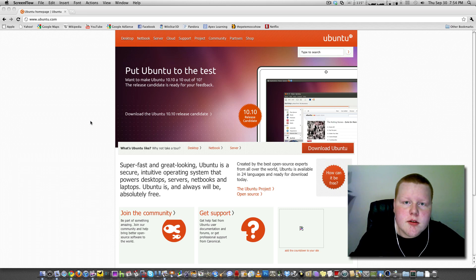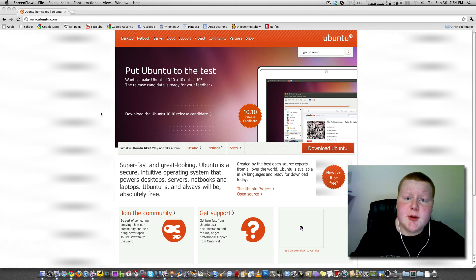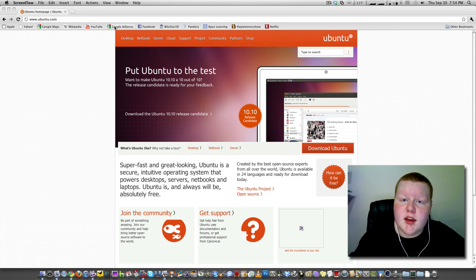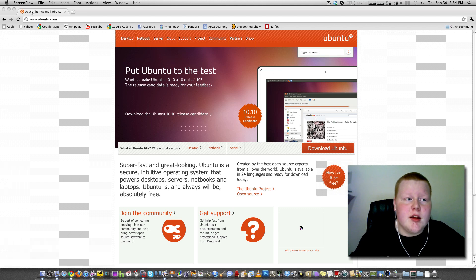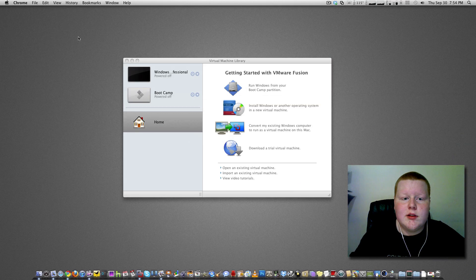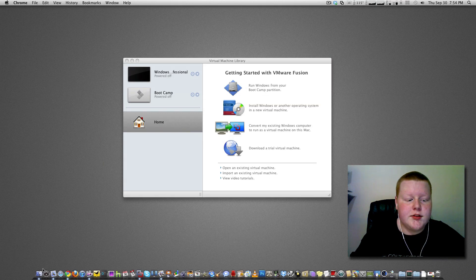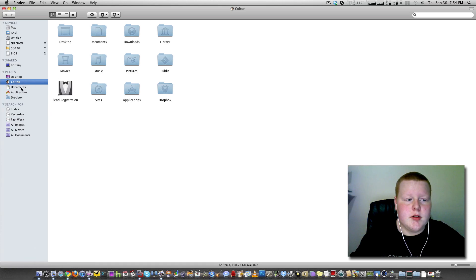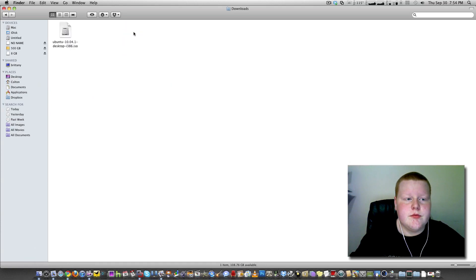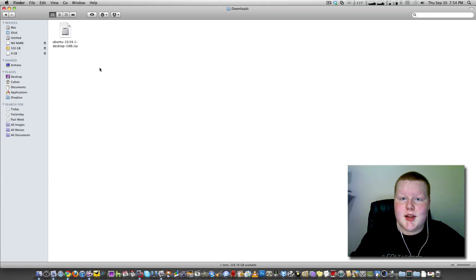Firstly, you're going to need your favorite installation of Linux. Mine happens to be Ubuntu, so just go to ubuntu.com, go to download, and select your version of Linux. Now once you have your Linux ISO file, mine I put in my downloads, here is my ISO file.